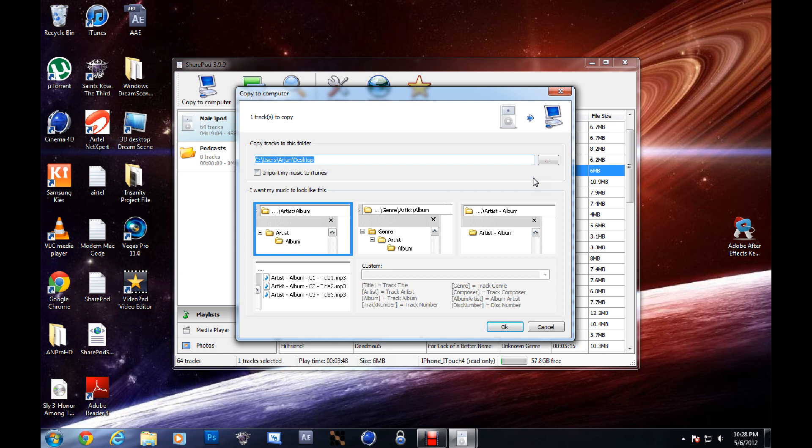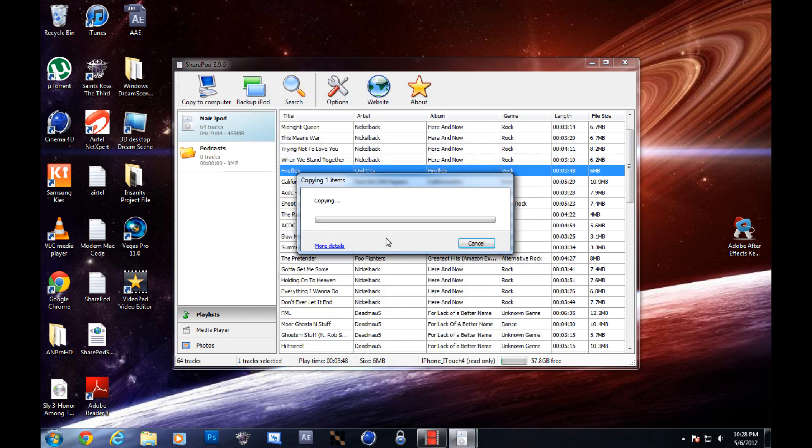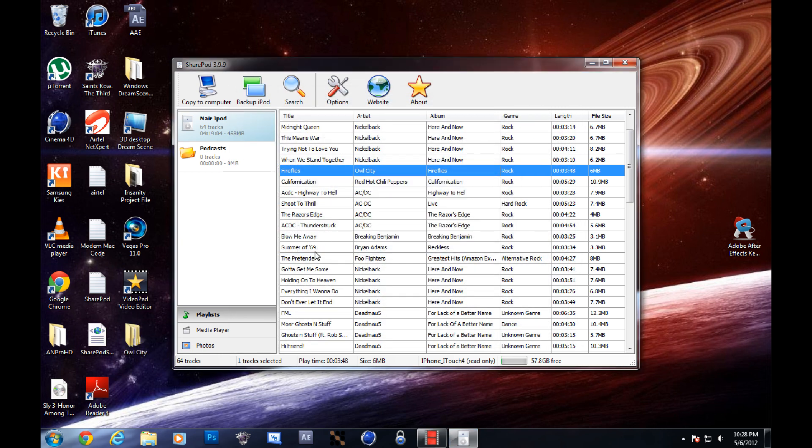And here you can choose your destination folder. I'm going to choose desktop and just click OK. It'll show you the details of your copy.